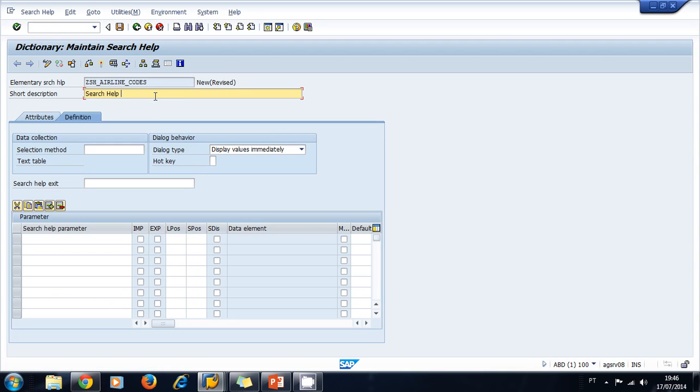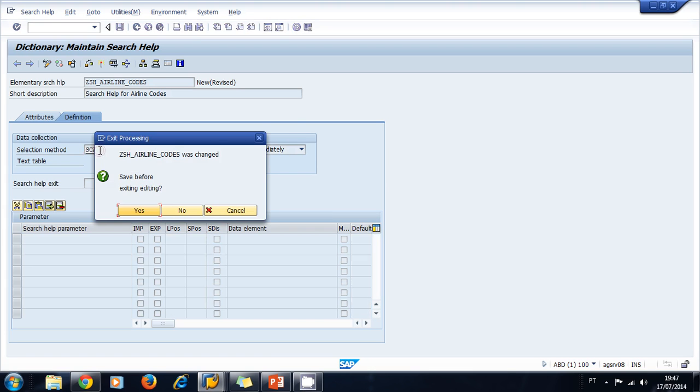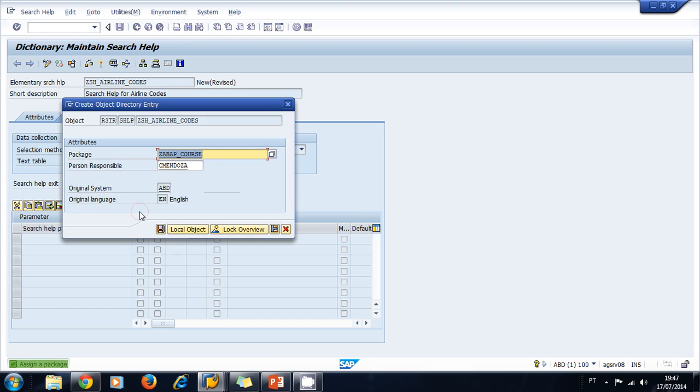The selection method - in the selection method you have to enter the name of a transparent table where you want to extract the information displayed in your search help. In this case, I'm going to use the SCARR transparent table. The SCARR transparent table contains all the airline codes.